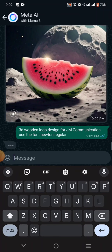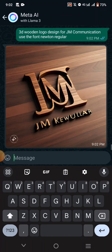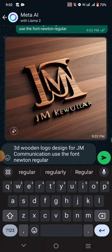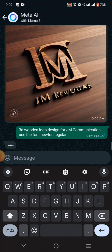A 3D wooden logo designed for MJ Communication — cool. If you want to get more results, you need to keep posting the same prompts. Maybe you just do it a little and you get a lot of them like this.